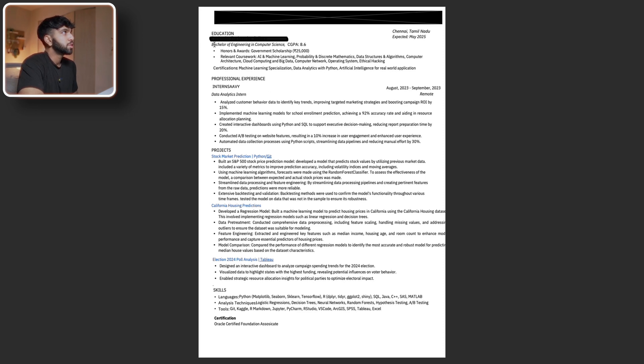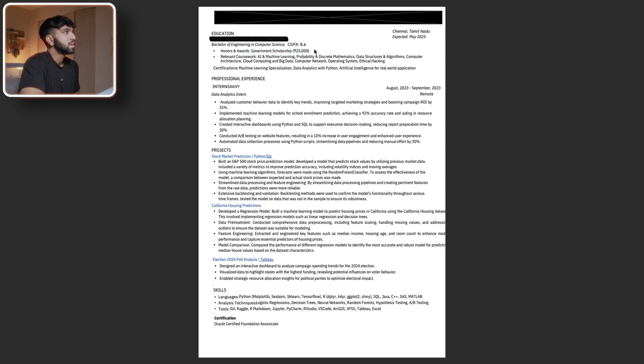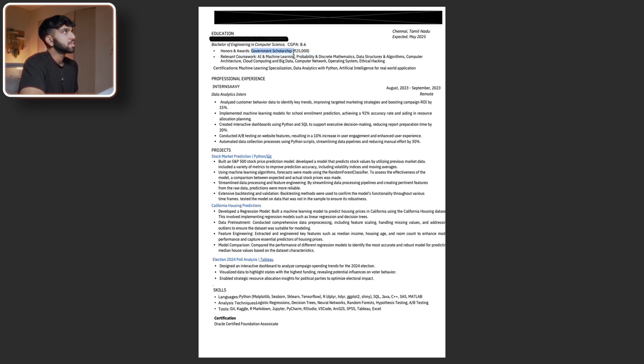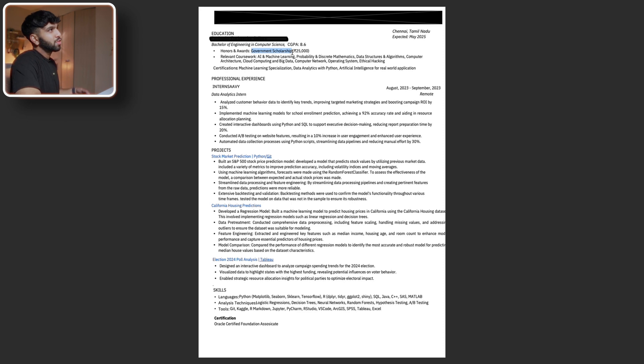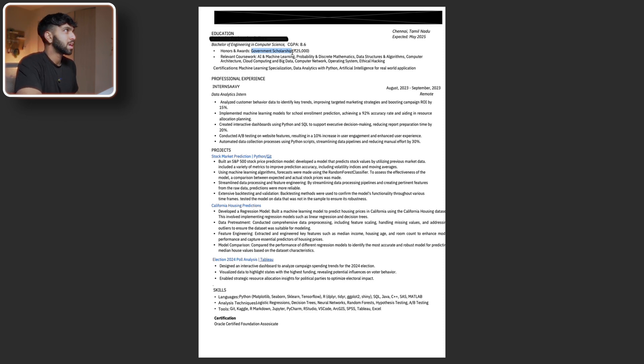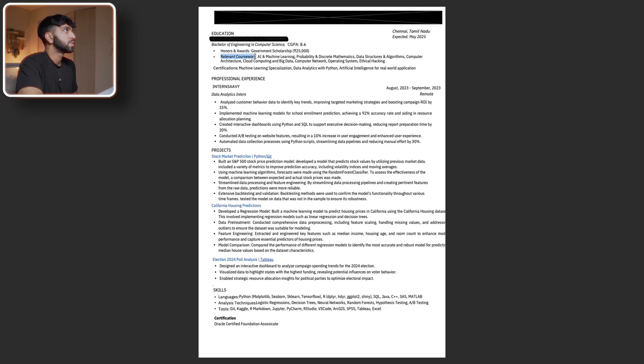Focusing on the education section, the dollar amount here is great. Most companies love seeing revenue amounts, so this is great. However, I think maybe government scholarship isn't the most attractive wording. I would try to make it more relatable instead of government scholarship. Make it more meaningful, I guess.